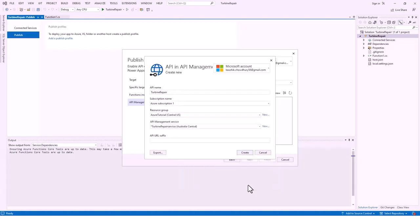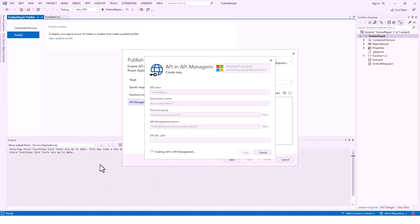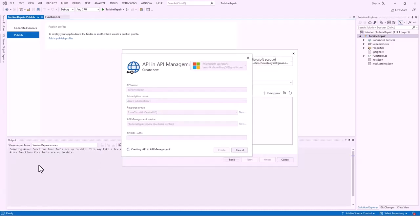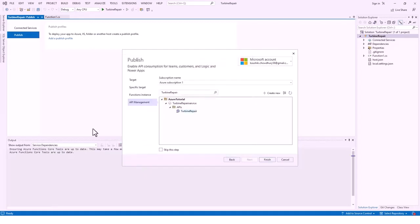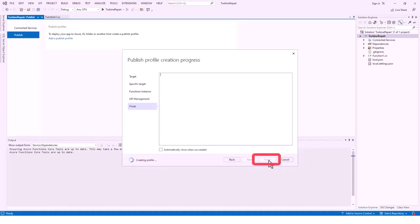I've changed the name and it's okay now — I click Create. It's revalidating all the properties and will take its own sweet time before creating the API in API Management. After a minute or so it is still creating. I'll wait patiently for it to finish. It's all done — API is created and I click Finish.